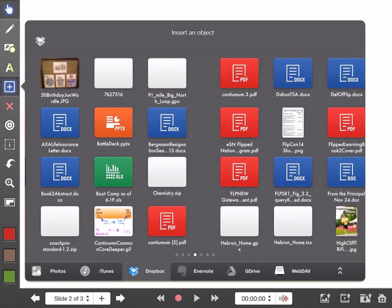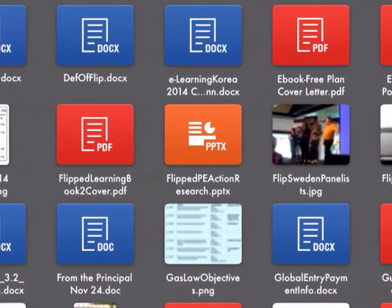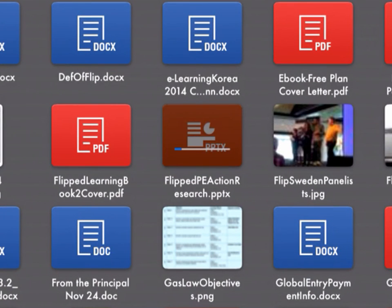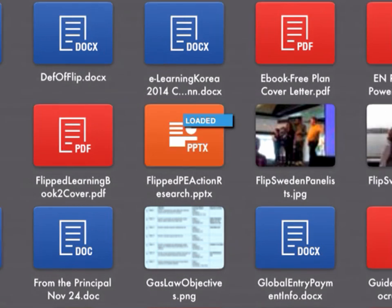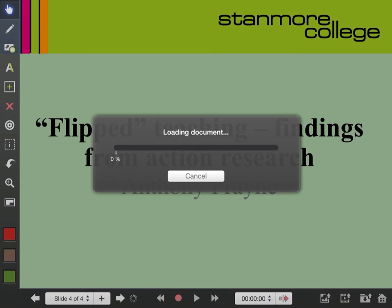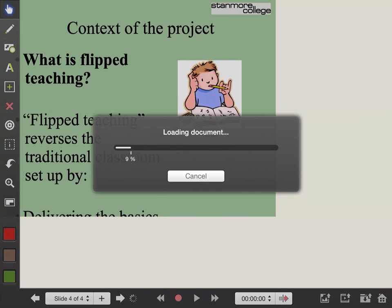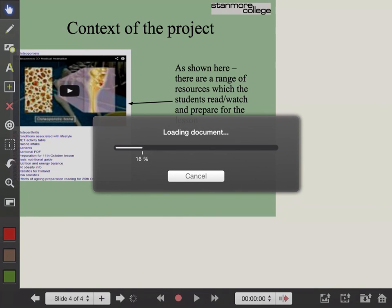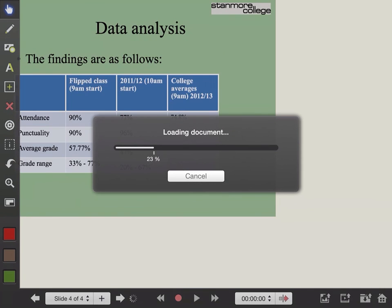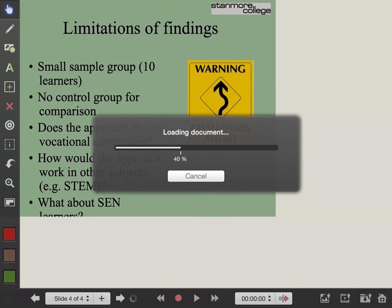Let's see if I can find a short PowerPoint. Here's one about flipped action research. It's bringing that in right now — you see the blue bar coming across. It's going to bring in a PowerPoint that was created — this one by somebody else from Stanmore College. He shared this with me and I saved it to my Dropbox file.